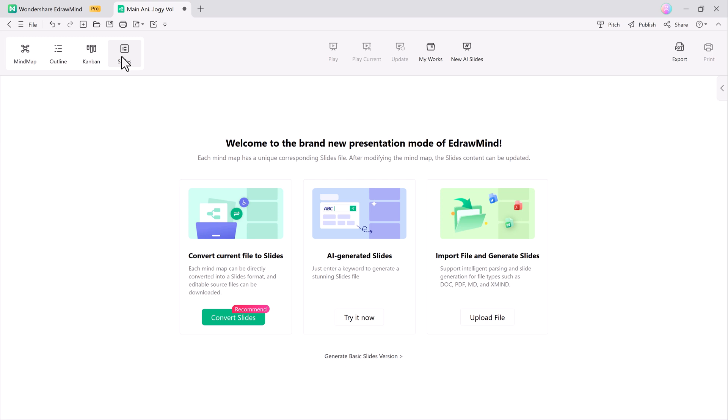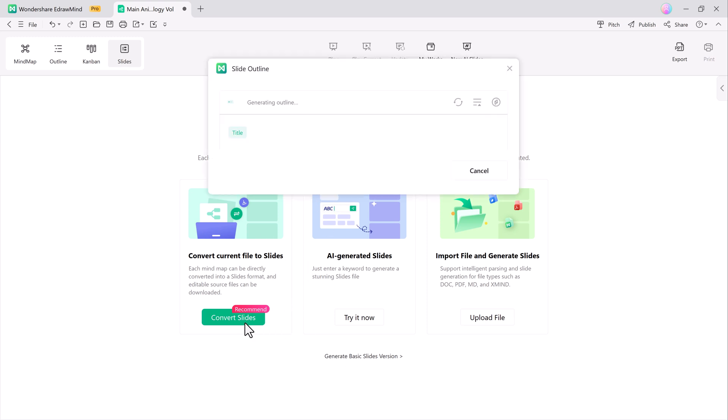Want to take it a step further? Try the AI generated slides option. Simply enter a keyword and EdDraw Mind will create stunning slides automatically. You can also import your files and let AI do the work.